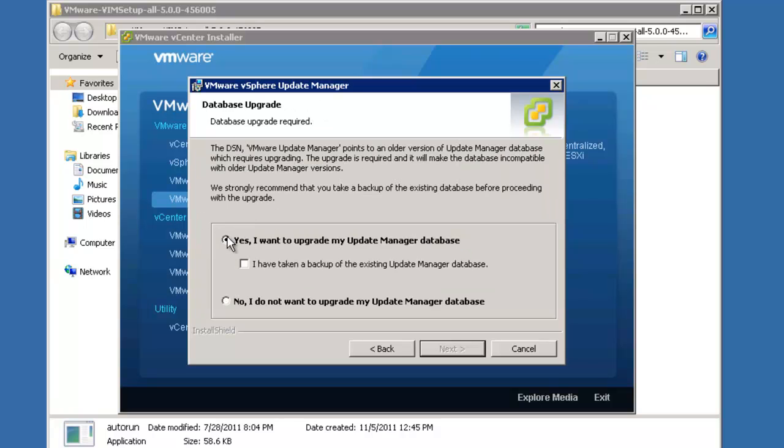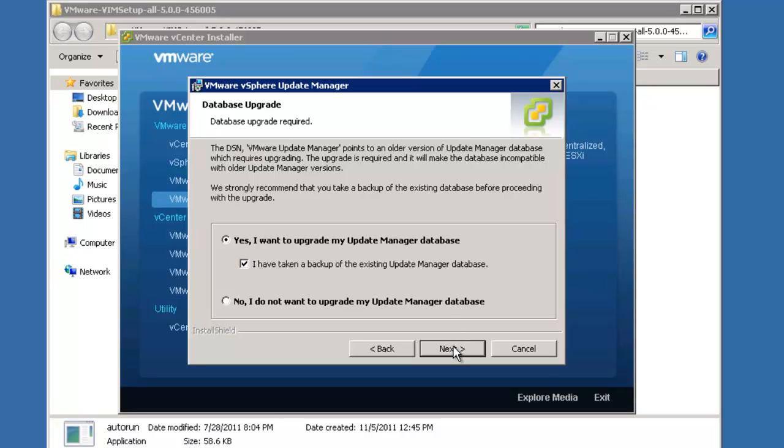We are going to enter our password. Yes, we would like to upgrade the update manager database. When I click that I have taken a backup of the existing update manager database, what I'm really thinking about is the snapshot that we took before we started the entire process. While a snapshot and a backup are two entirely different things, if the upgrade process goes sideways, we'll be able to revert to our older version of both vCenter server and the vSphere update manager.